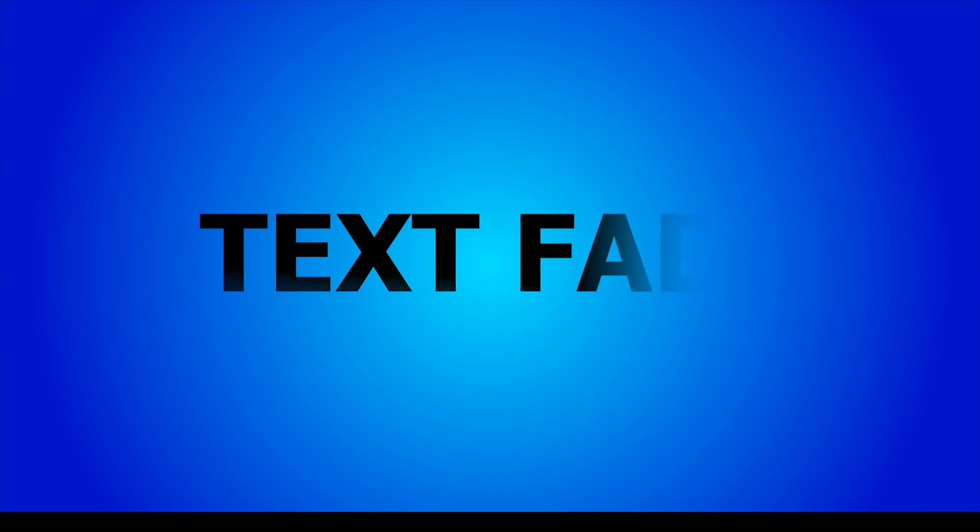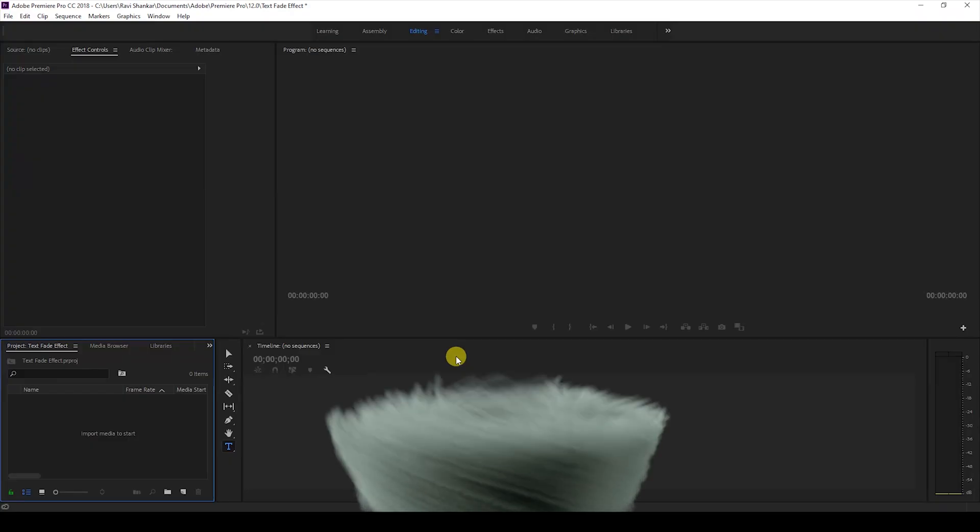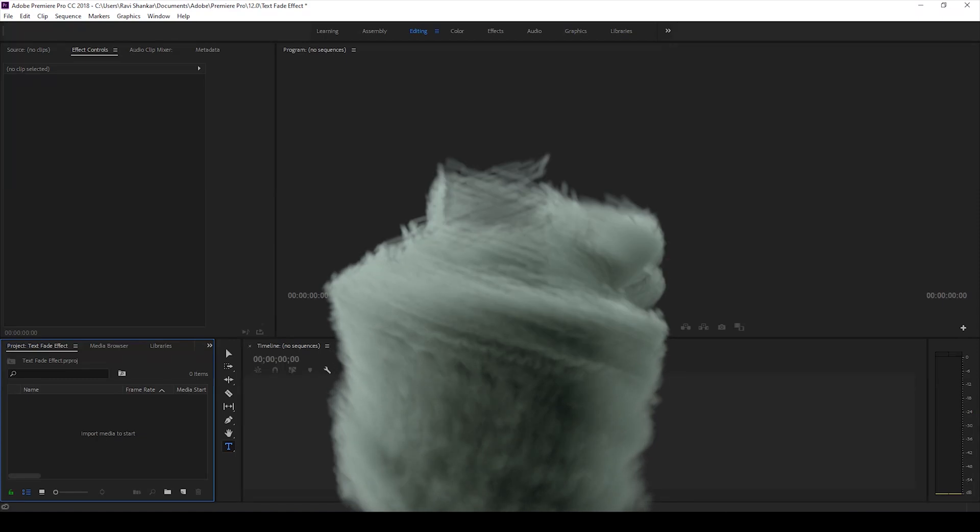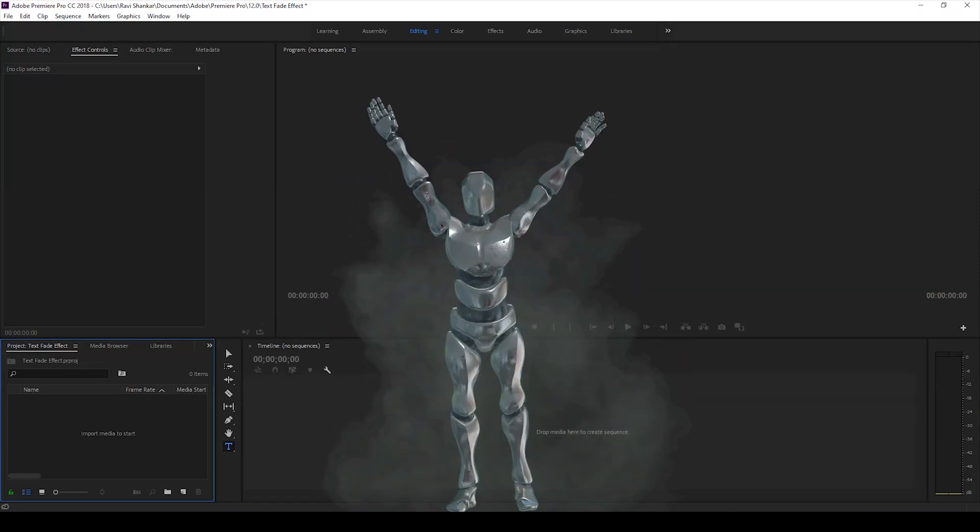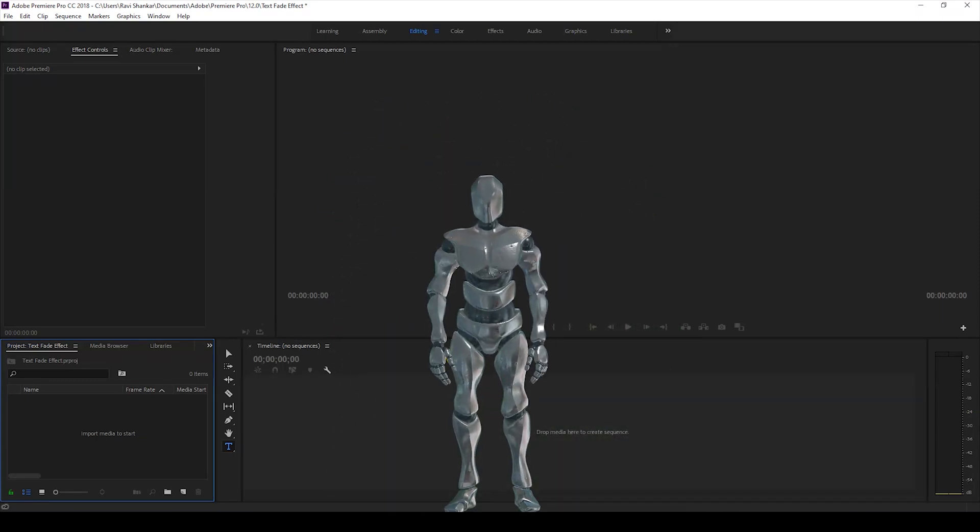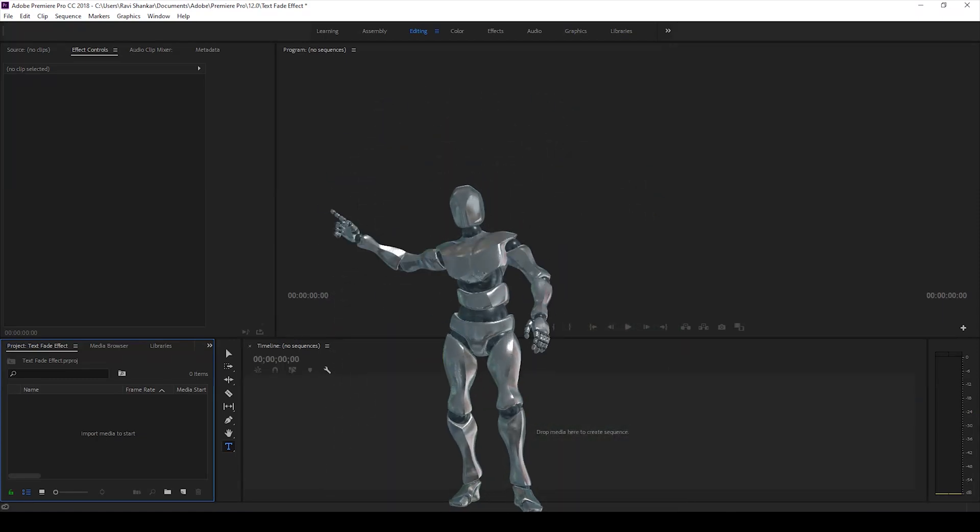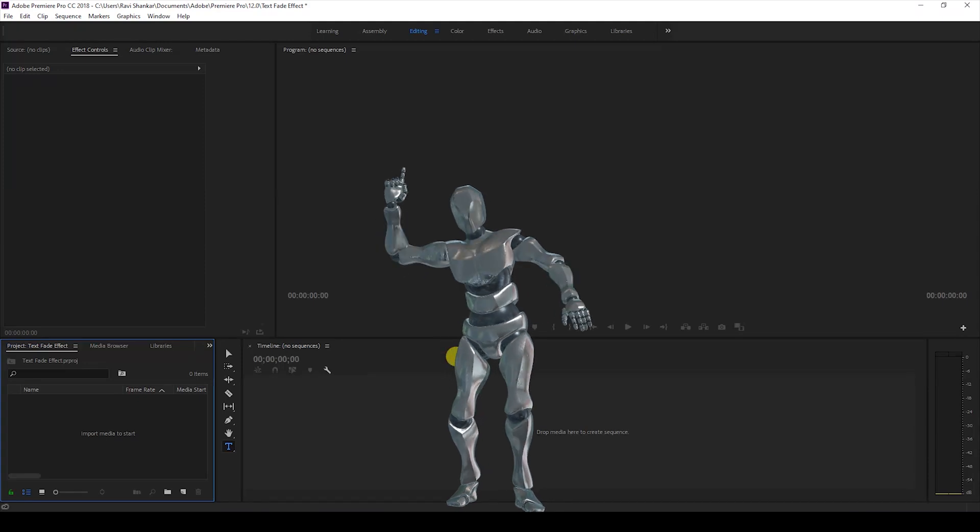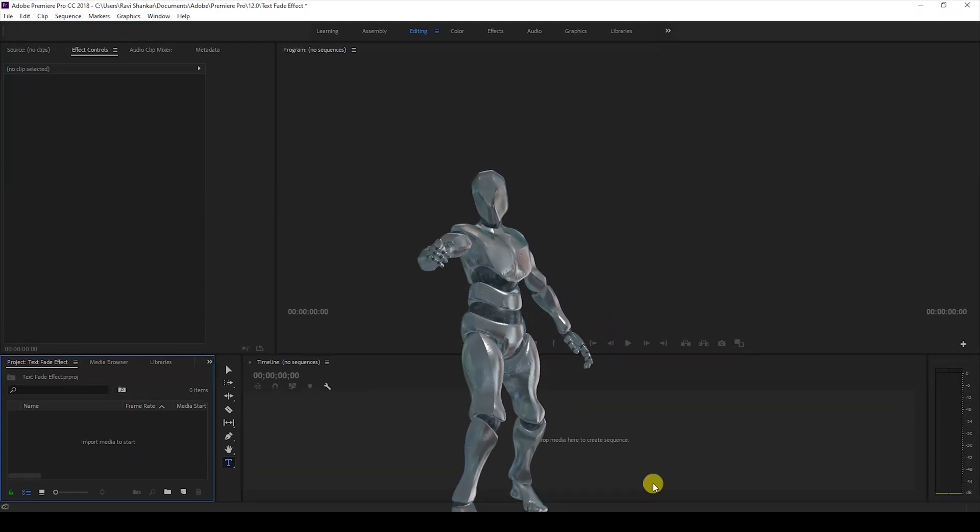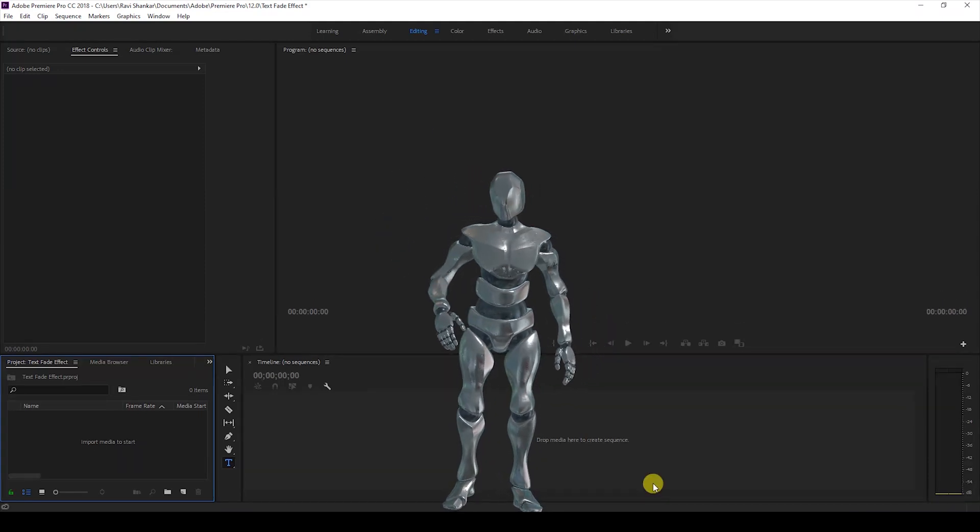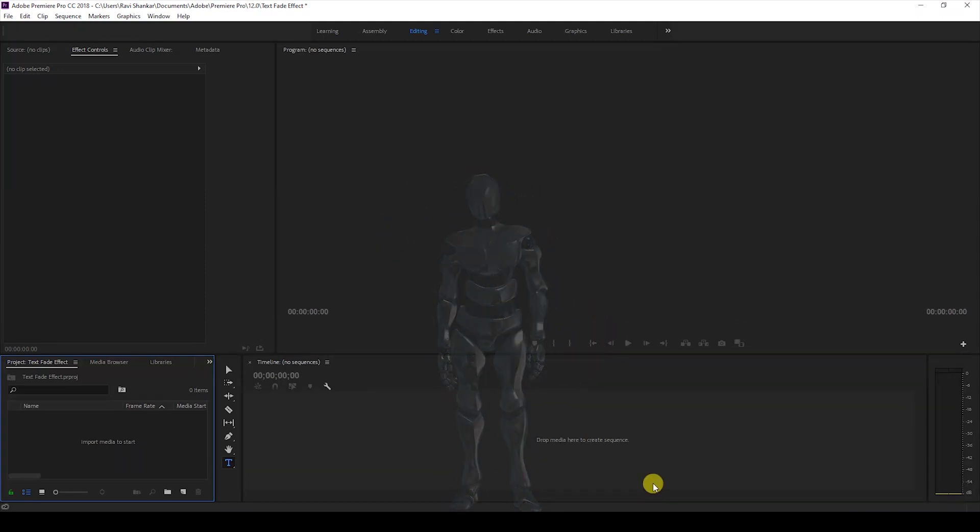We also have Mr. Zebo who will be just hanging around in this tutorial. So without any delay, alright, the first thing is to create a new sequence so that we can work inside it.